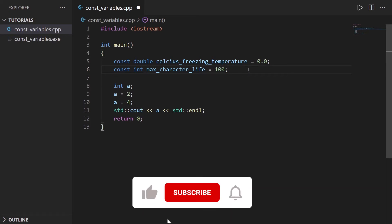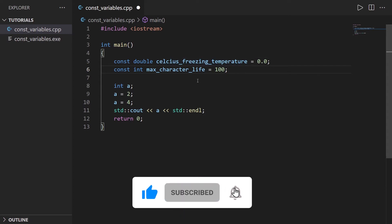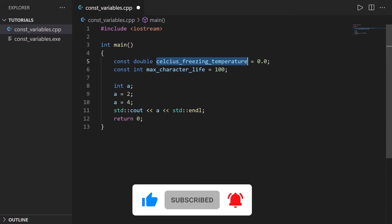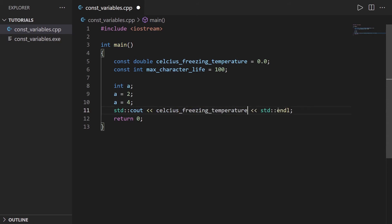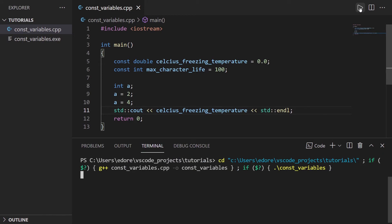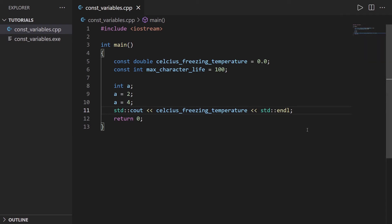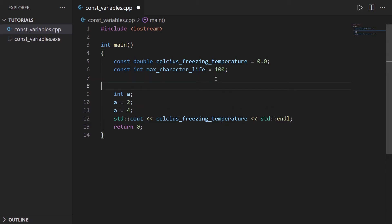What can you do with a constant variable? You can print a constant variable. You can read it, of course. Let's run this. I use the Code Runner extension here on VS Code. You can see here, it prints zero. So you can print, read, and use those variables inside your code, but you can't modify them.